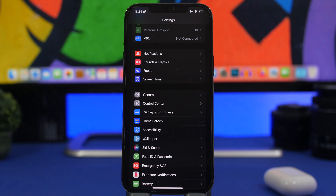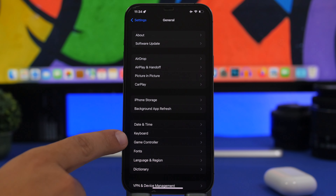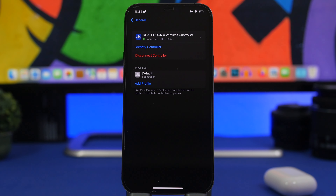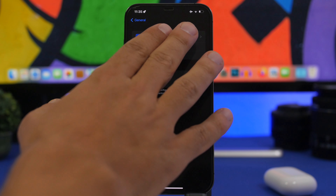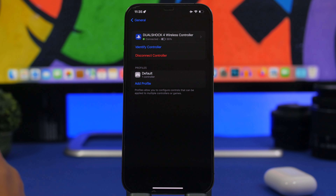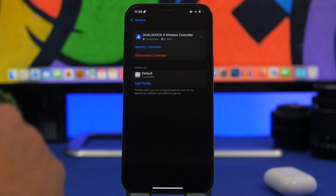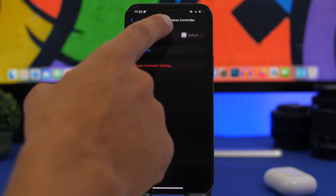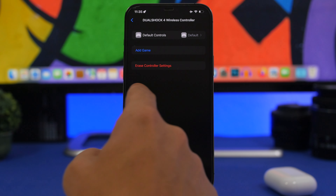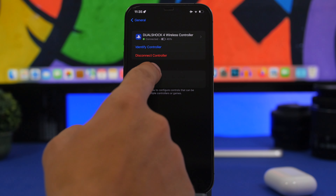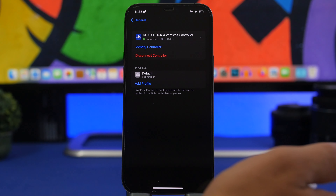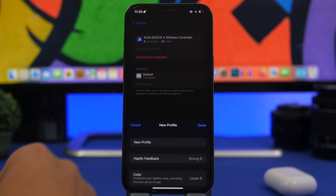Here is a really big feature added in iOS 16 beta 4 — whenever you have a gaming controller connected to your iPhone, go to Settings, then General, and you'll find a new section for Game Controller. I have the DualShock 4 connected here. You can identify the controller — if you have multiple connected, just tap here and it will vibrate the controller. You can disconnect it or tap to see all details, including controls and the ability to add a game or erase all settings.